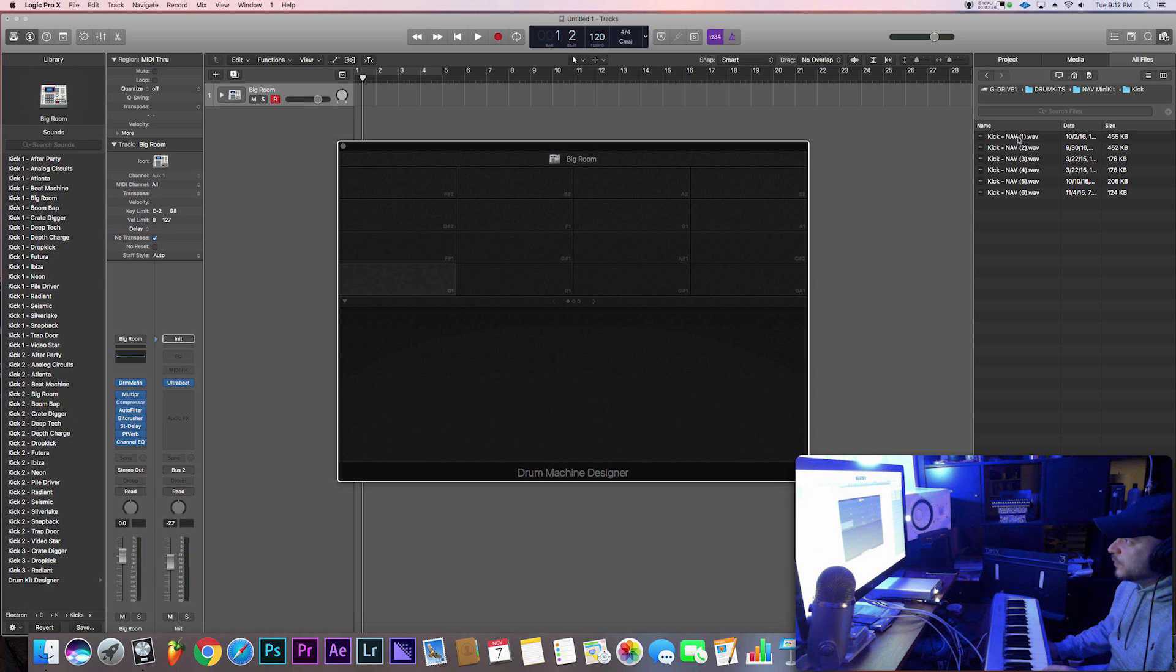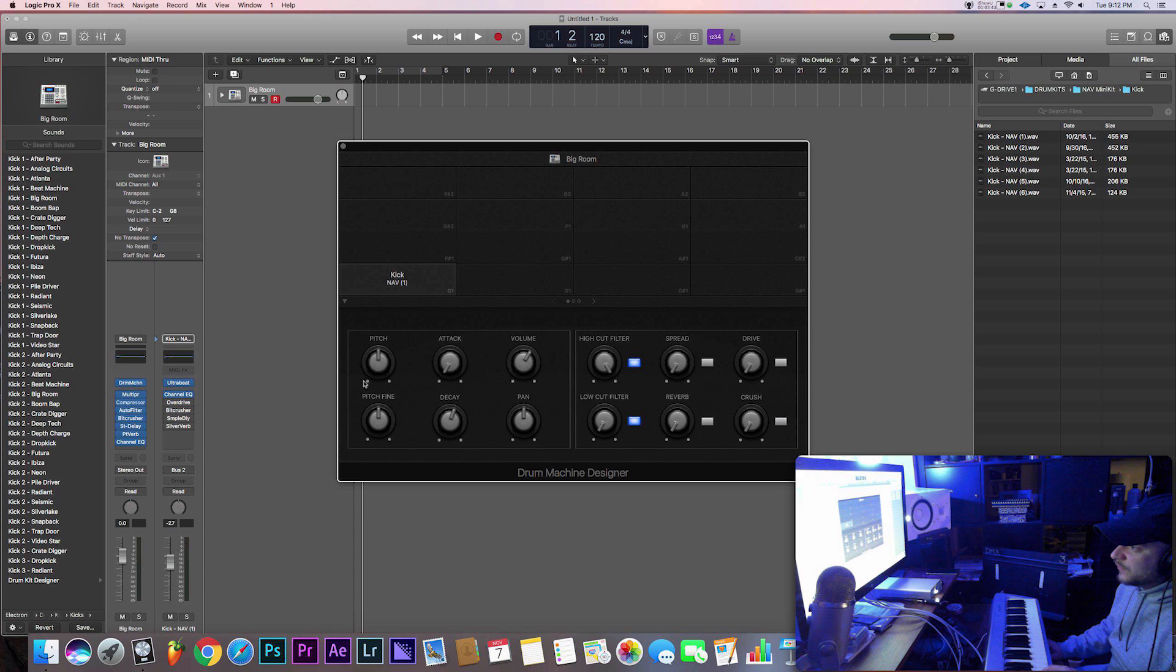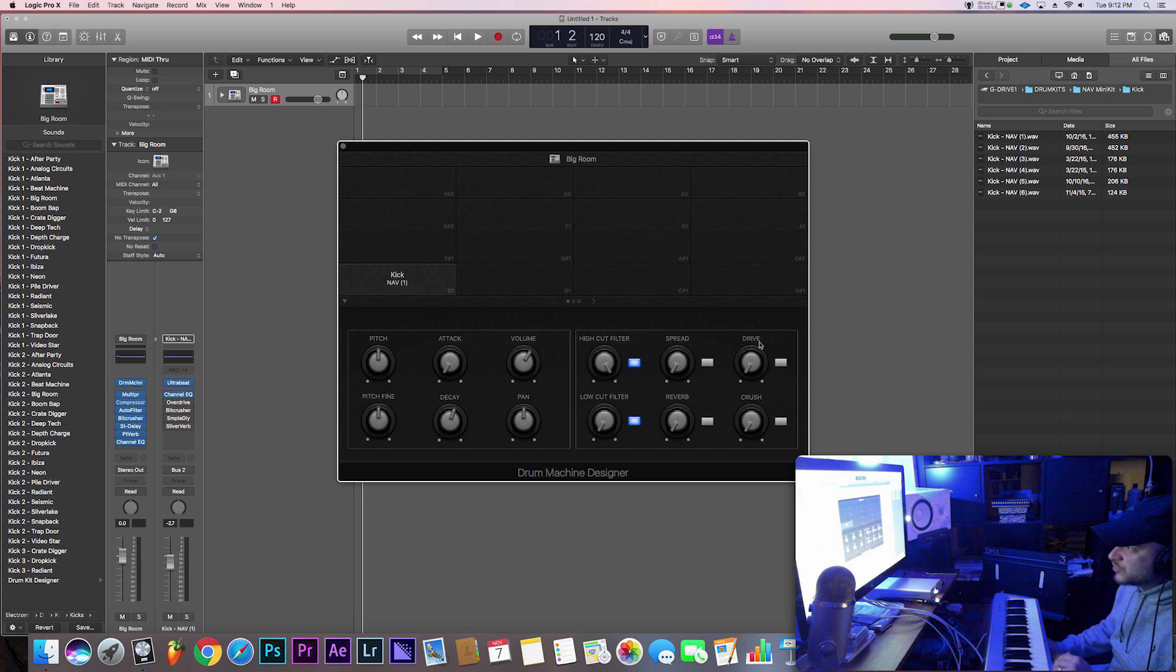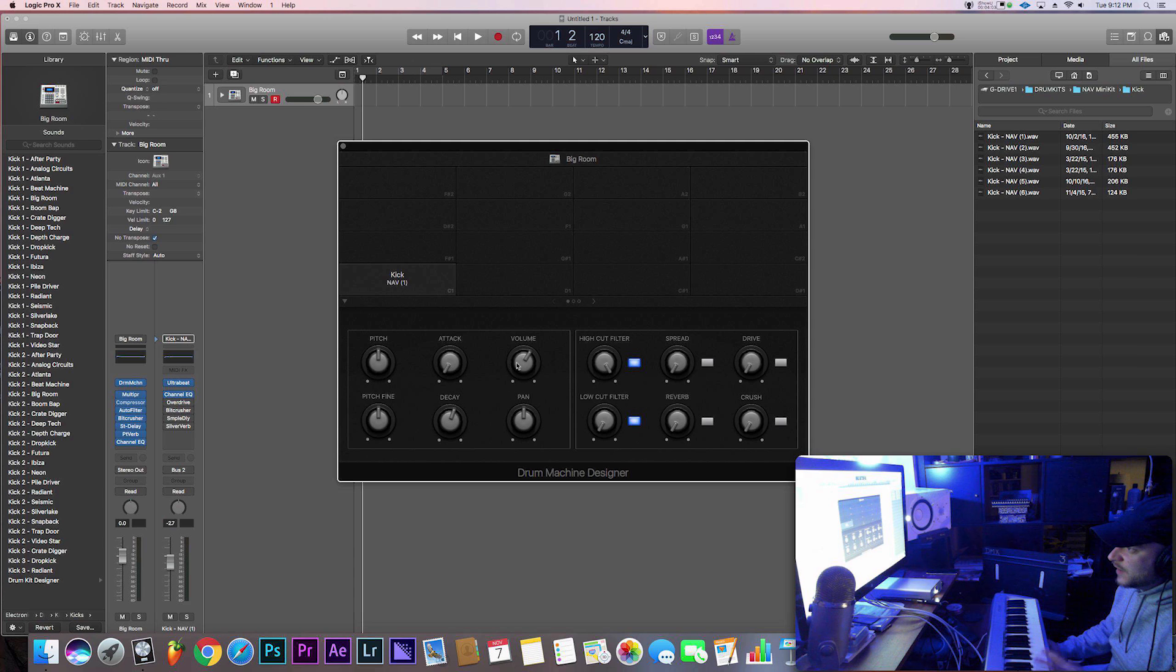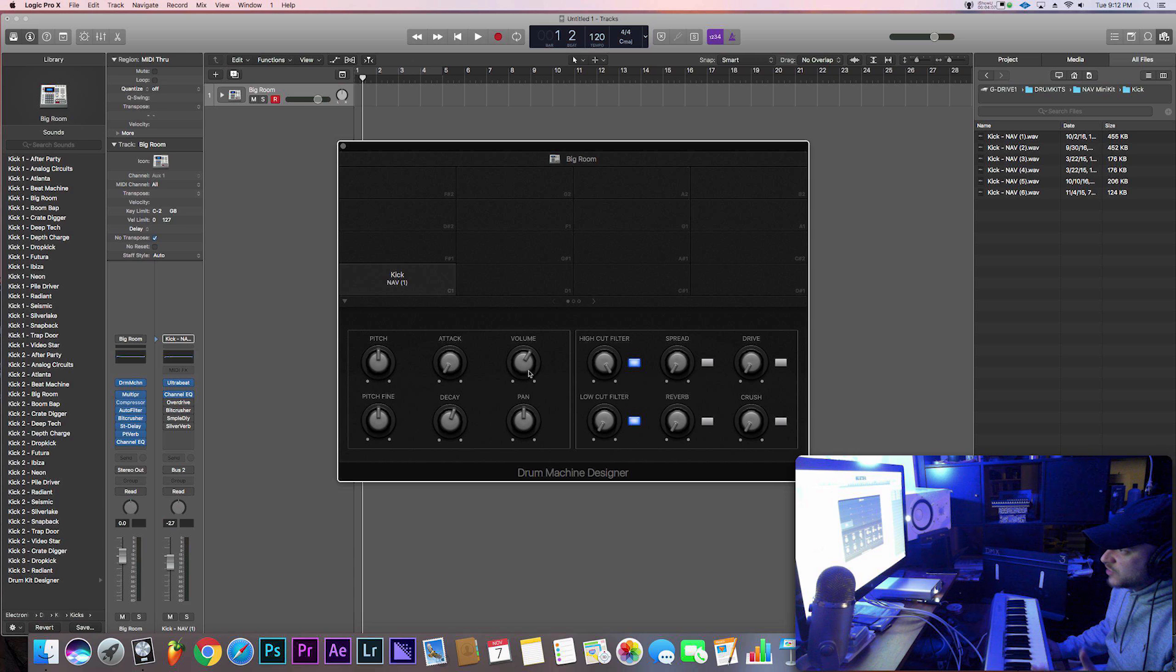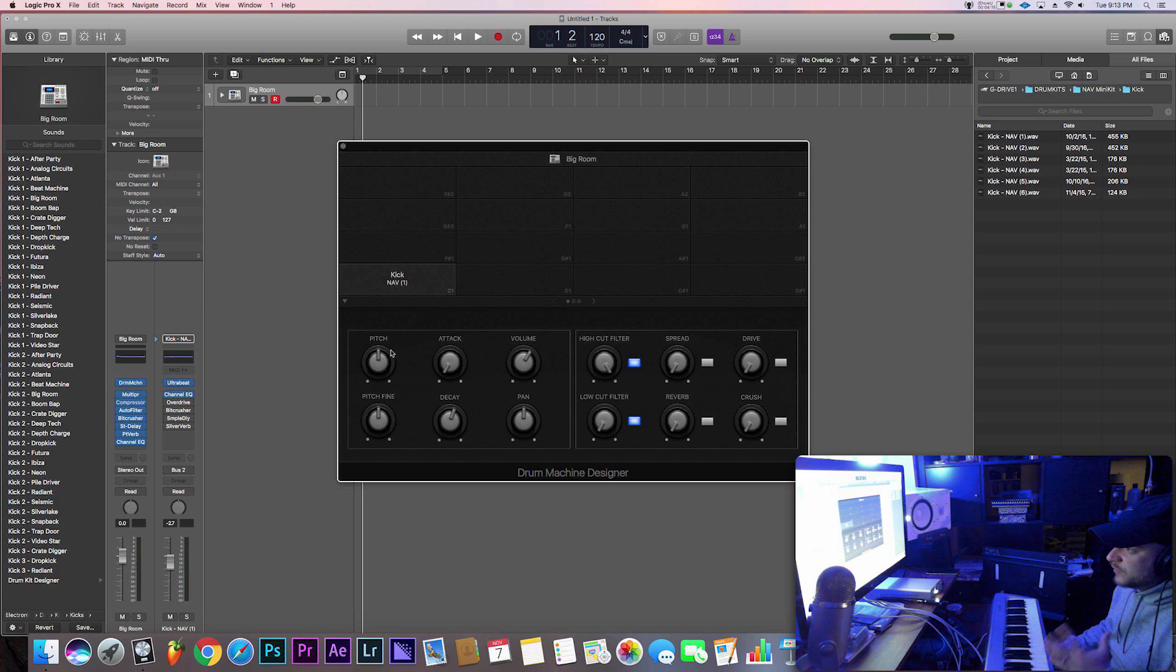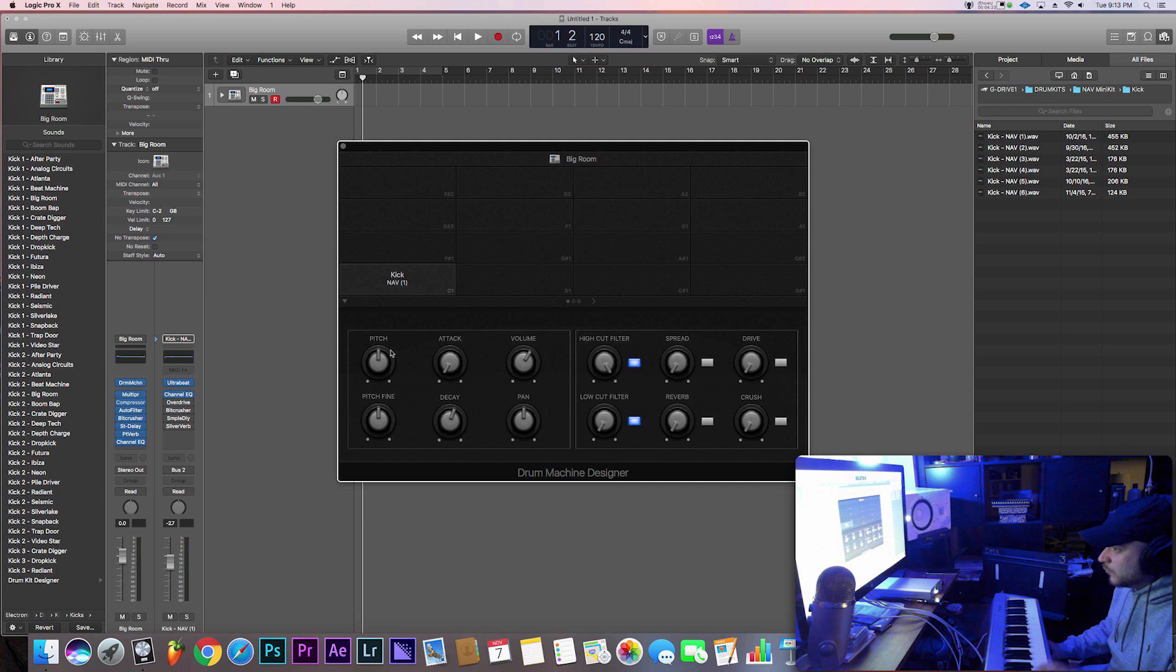But yeah, so let's start with C1. I'm going to import this by just clicking and dragging the sound directly into that field. All right, right off the bat, as you can tell here, you have different types of knobs that you can mess around with: pitch, attack, volume, fine pitch, decay, pan, you got your reverb, you got a crusher, some drive, spread. So there's a lot of stuff you can mess around with. You got your EQ, your high cut and low cut filters. So definitely a nice way to mix your drums correctly.